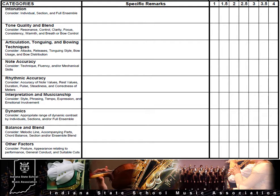All categories are of equal weight and should be given equal consideration during the assessment. The middle column provides an area for specific remarks and referencing specific measures in the music, while identifying both positive achievements and areas of concern in each of the nine categories. The column on the far right is used for checkmarks, which assign a point value for each category based on the specific comments and observations made in the middle column, as well as corresponding to the language in the rubric above this section.